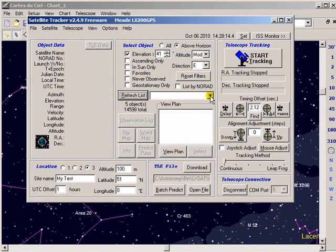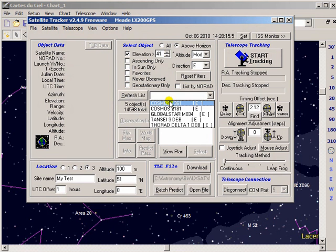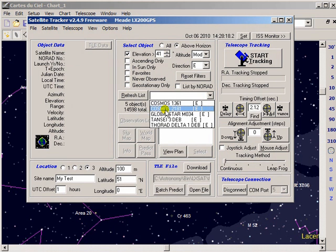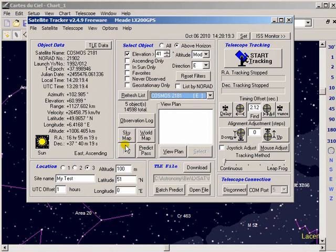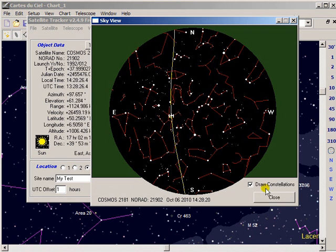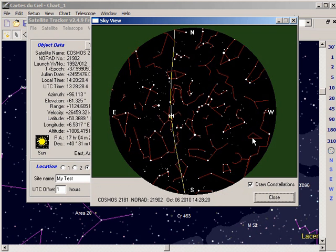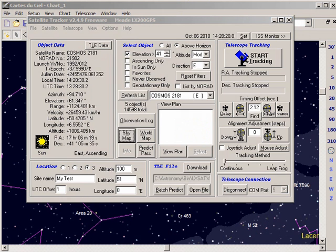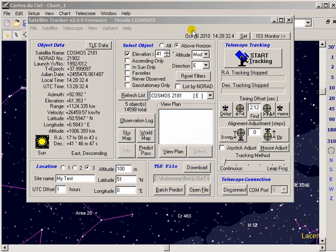Currently there are five that meet that criteria. So I pick one. I can have a look at the trajectory of that satellite. That's quite a good one currently going through Hercules. I'll leave that up actually so we can compare that with the planetarium. And then we just say start tracking.